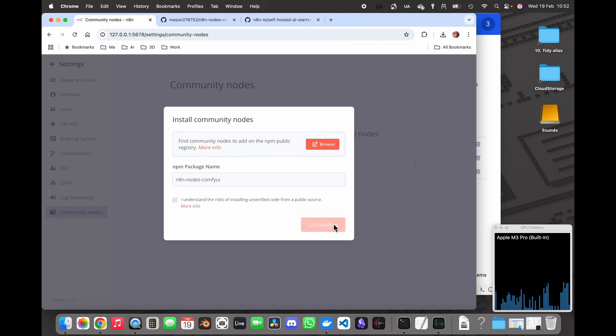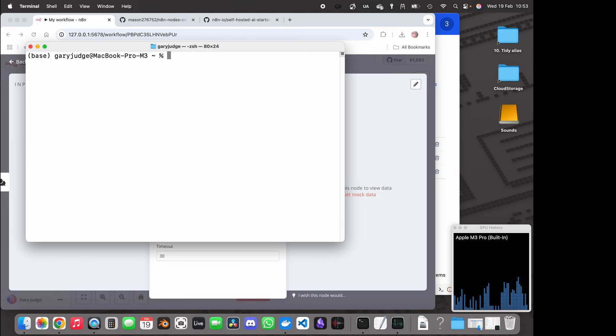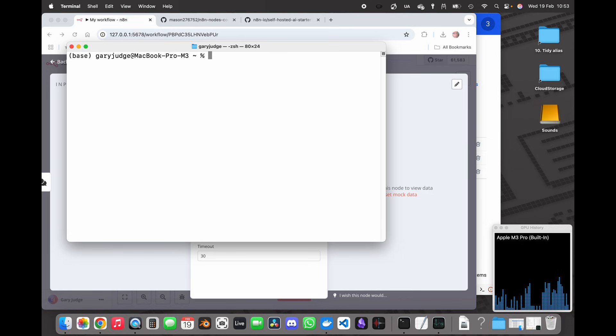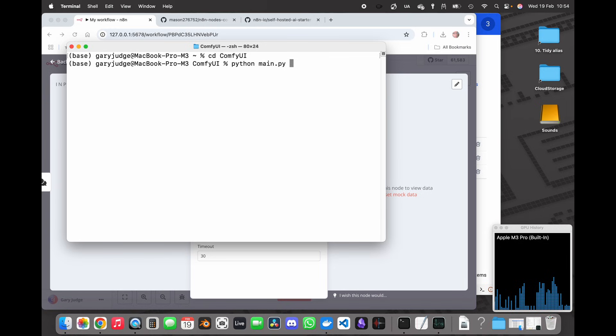This takes about 30 seconds or so. There you go. So with the terminal open what I can do is go into the ComfyUI folder and then as usual type in Python main.py to load ComfyUI, but I'm also going to do --listen.